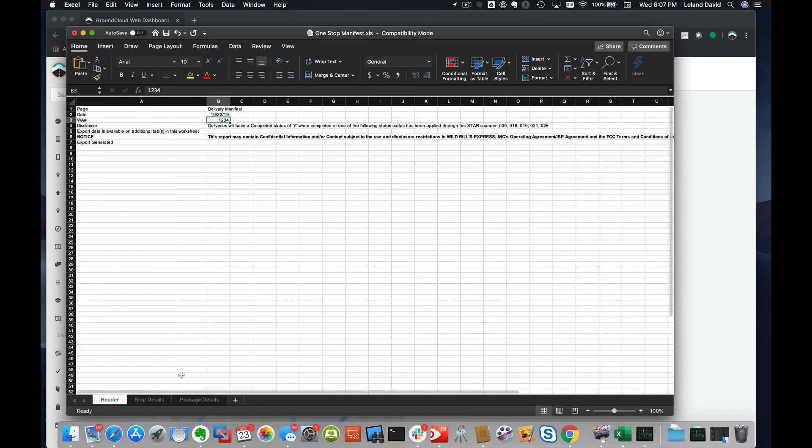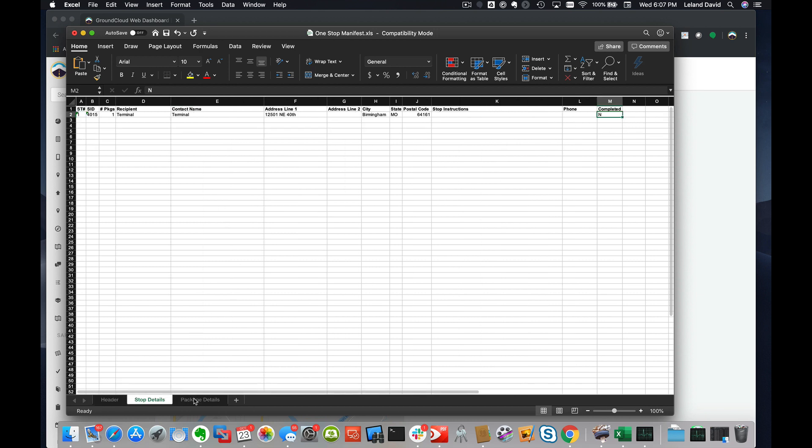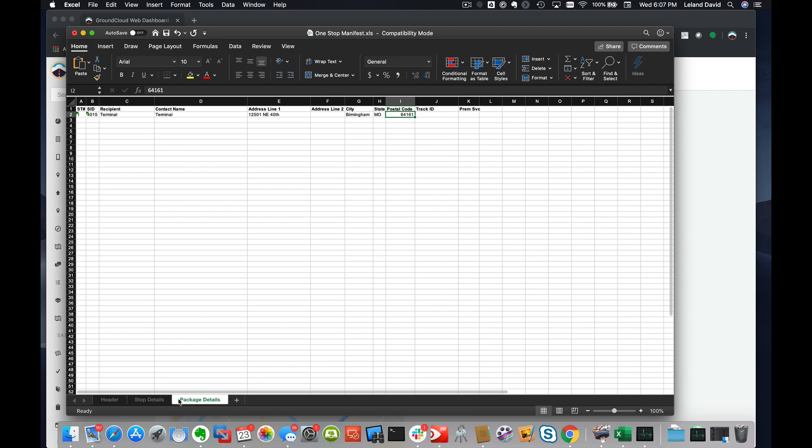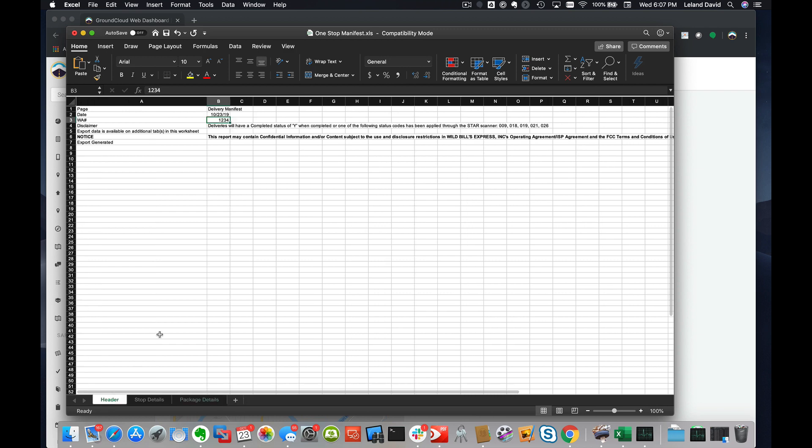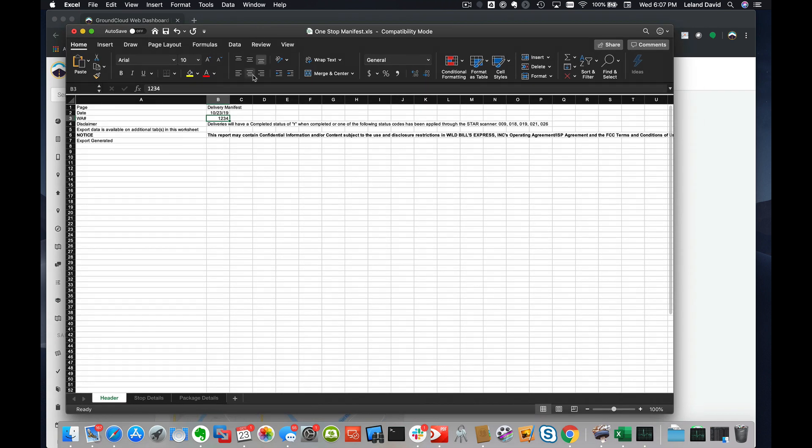Once you've done this, you don't ever have to change this file again as far as the Stop Details sheet nor the Package Details sheet. Under Header, anytime you want to use this or reuse this, all you're going to do is make sure the date field is the current date.